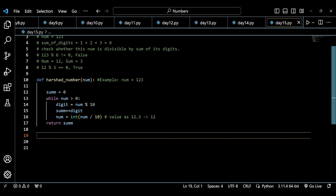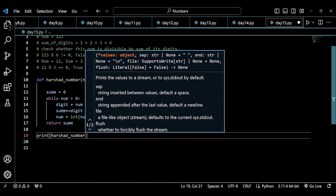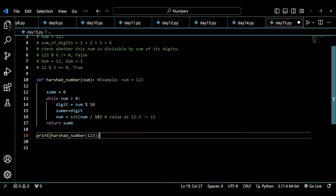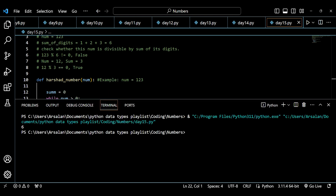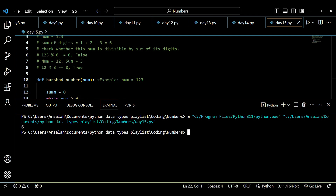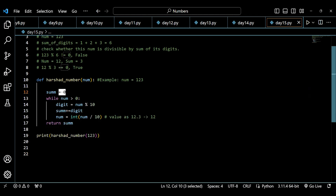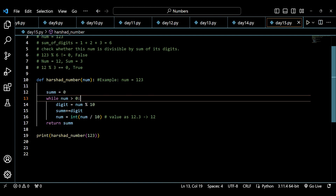Now what we have to do is check whether this number is divisible by the sum of its digits. If I say num mod summ equals 0 — which is not true because 1 plus 2 plus 3 equals 6, and 123 is not divisible by 6. If I print 123 mod 6 equals 0, it should return false. But the function gives me true — let's run the code and see why.